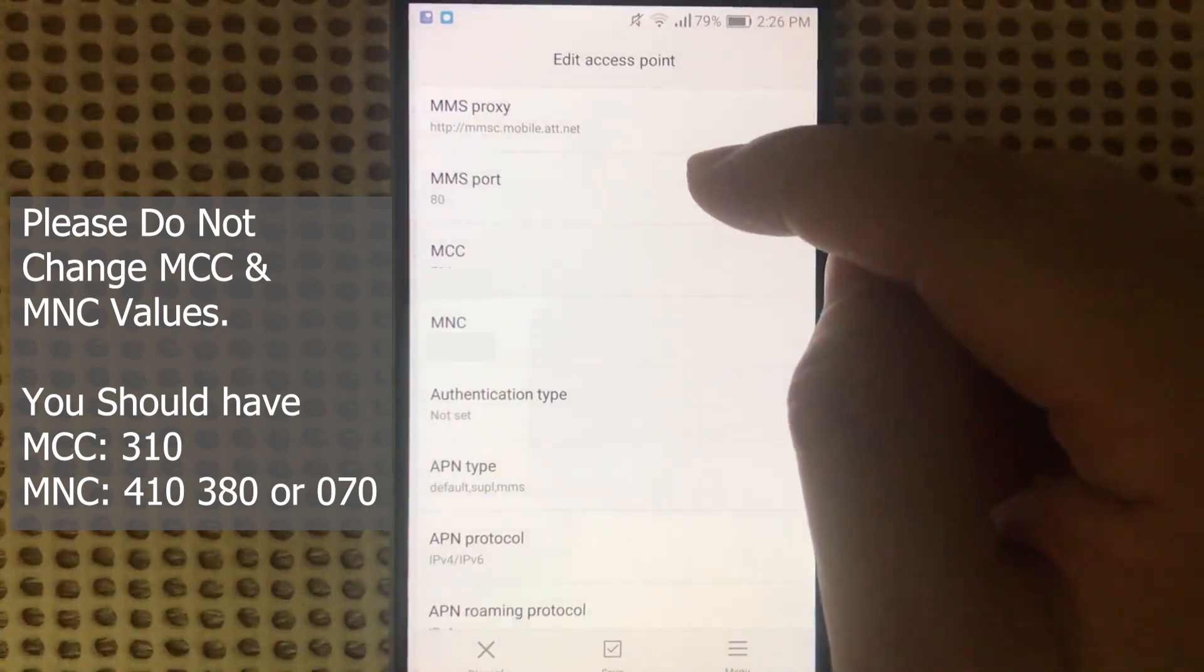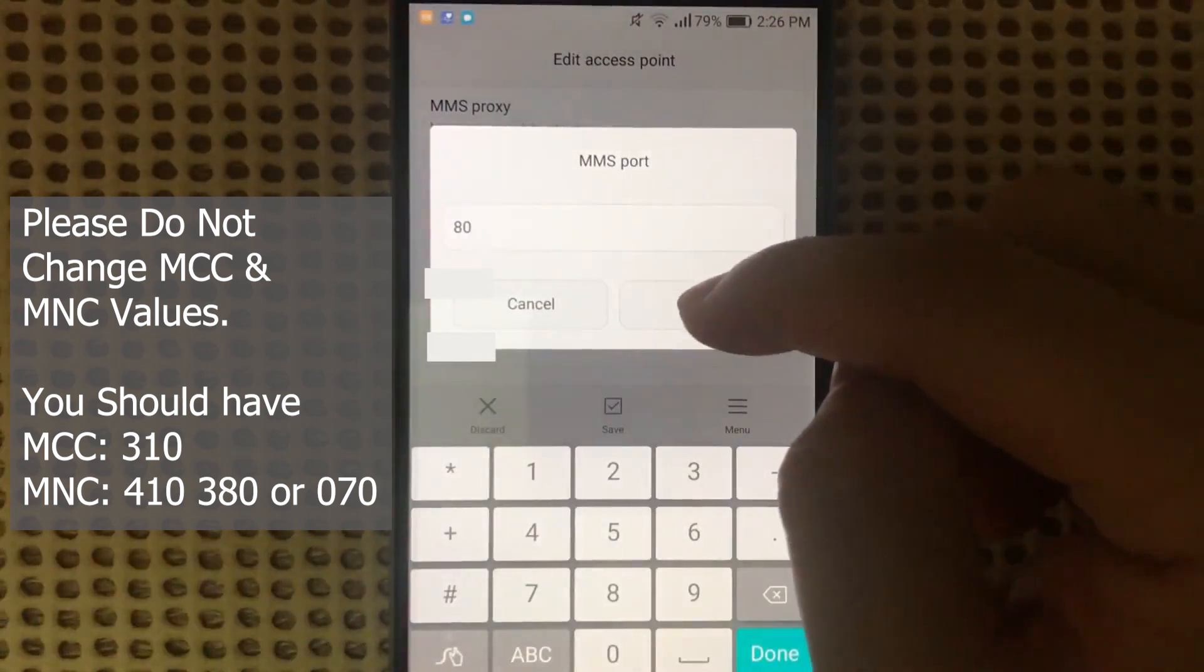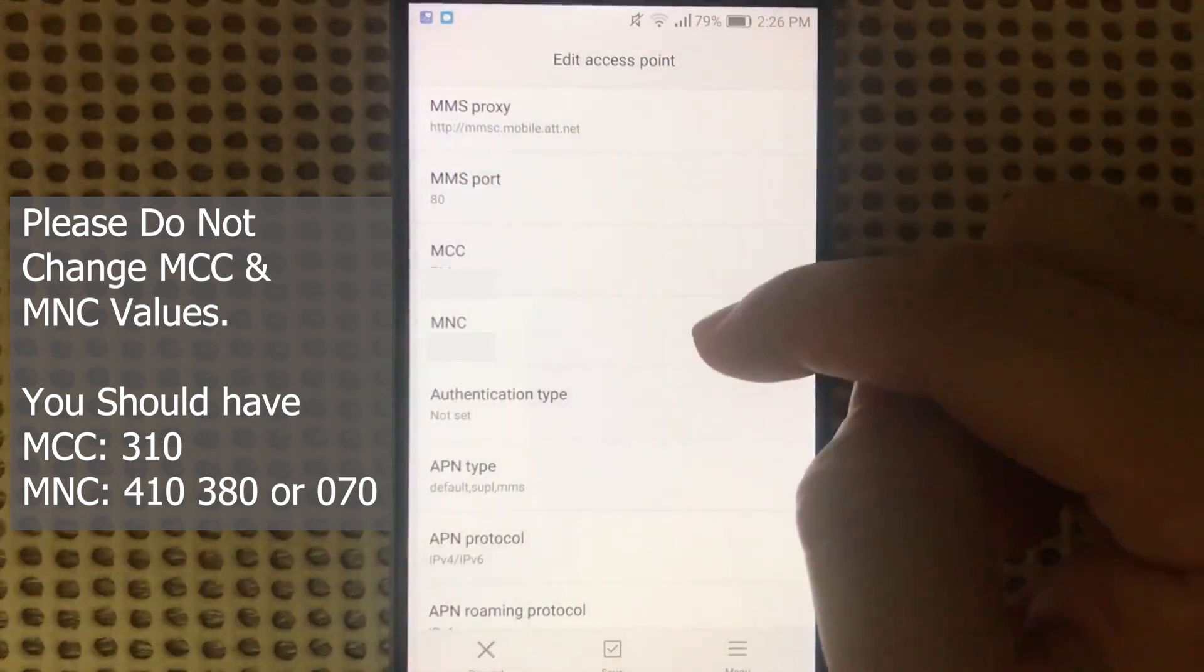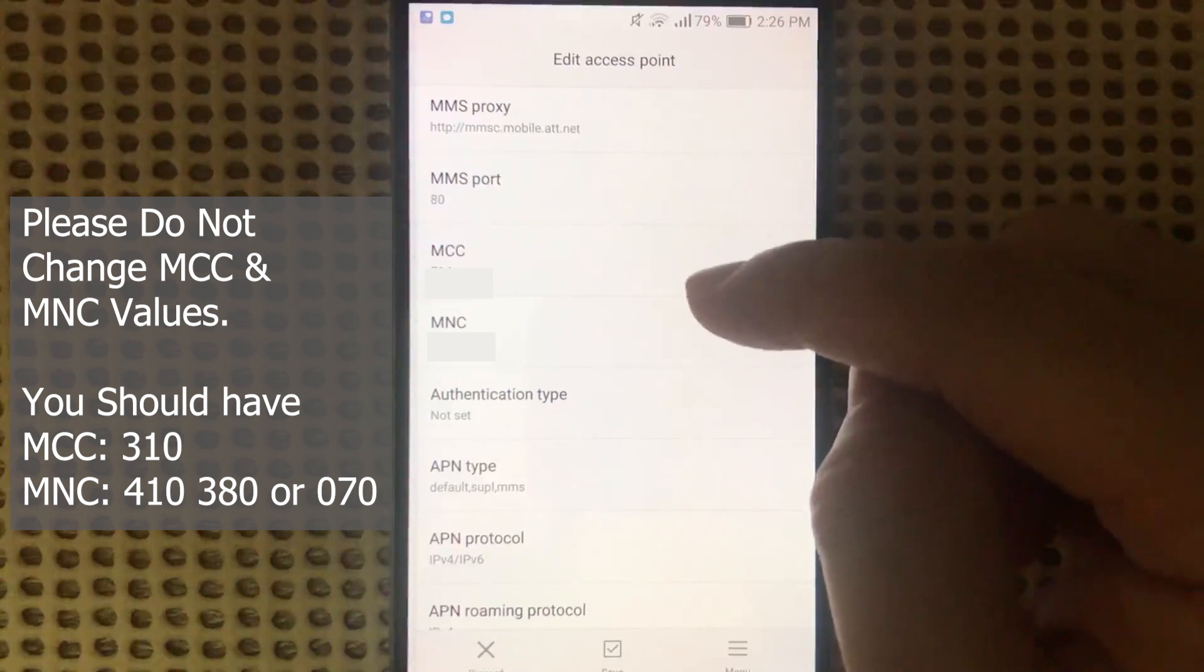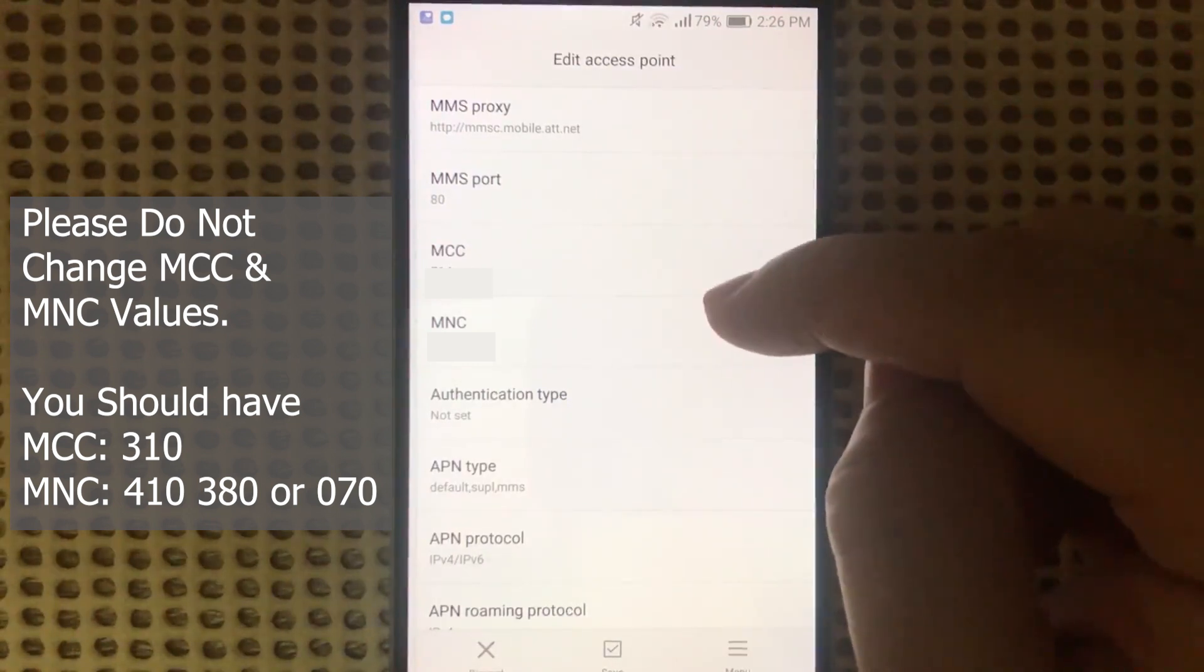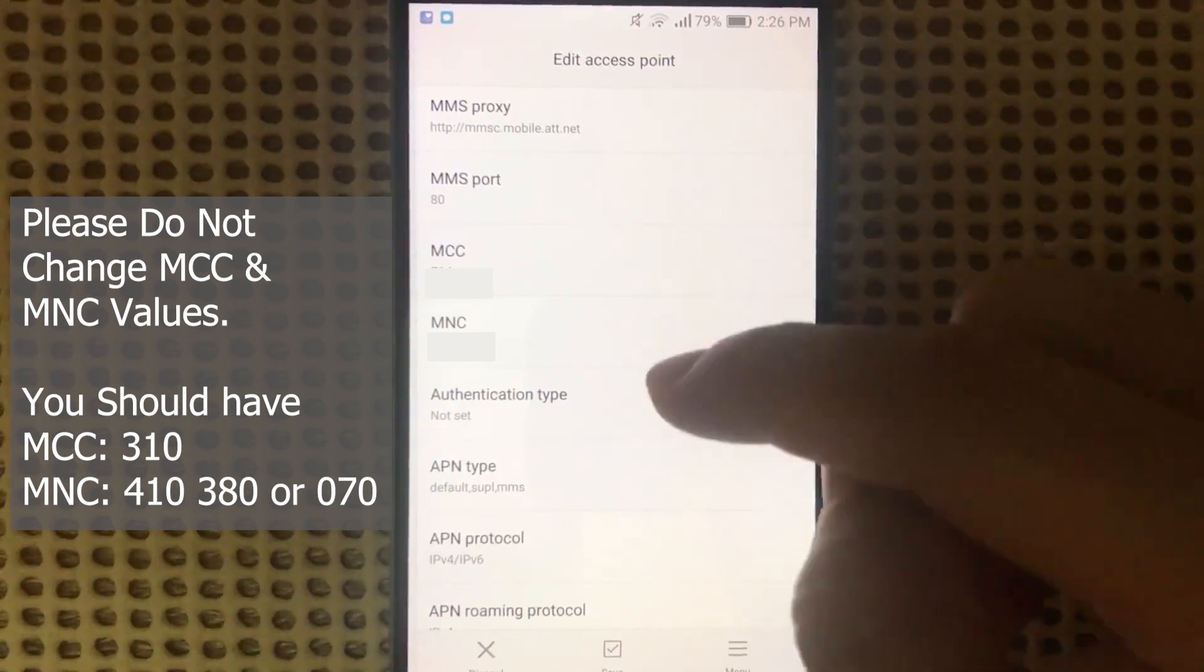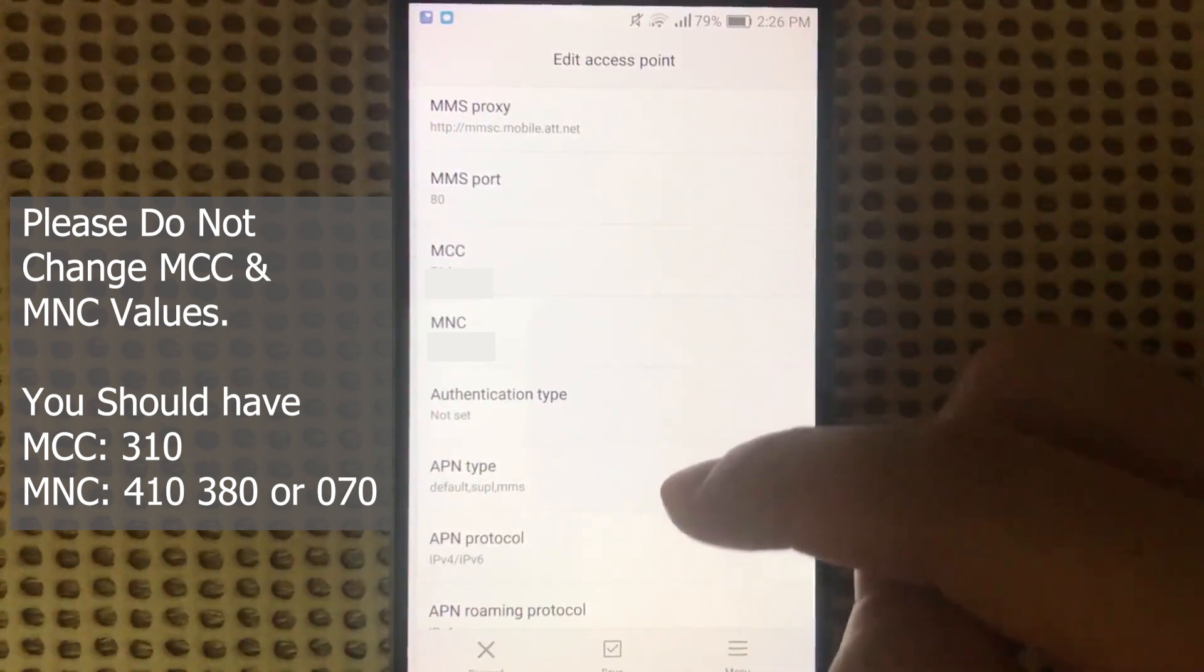Then on MMS Port, enter 80. For MCC and MNC, please don't touch them. They will be added automatically by default once you add the APN. Otherwise you won't be able to save it.